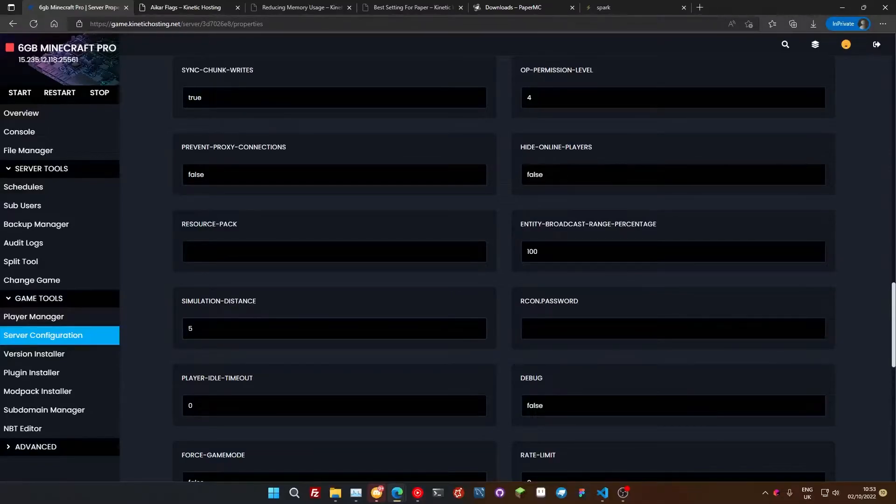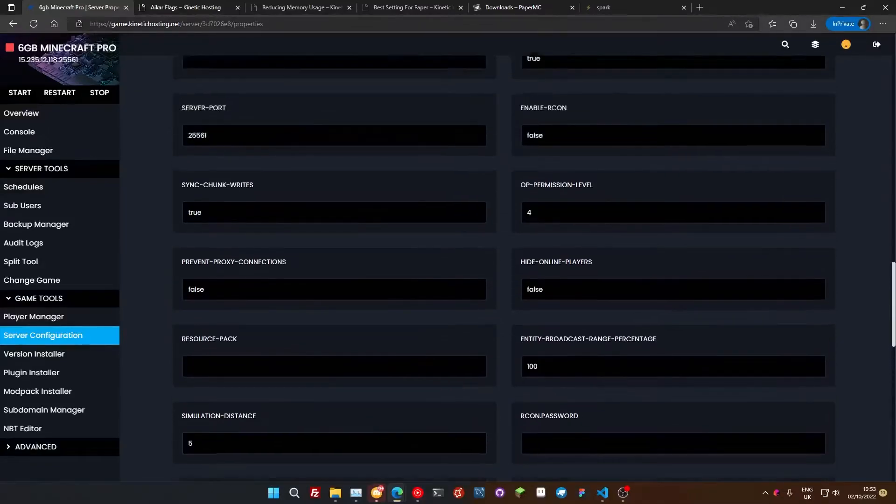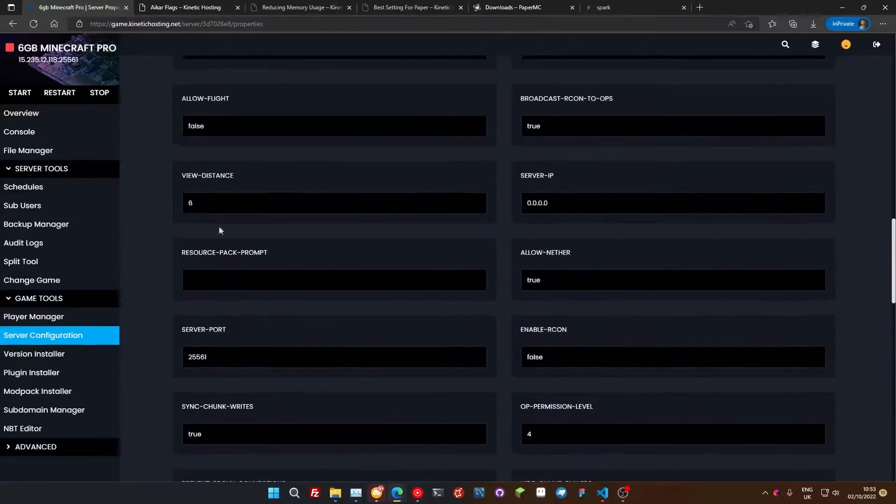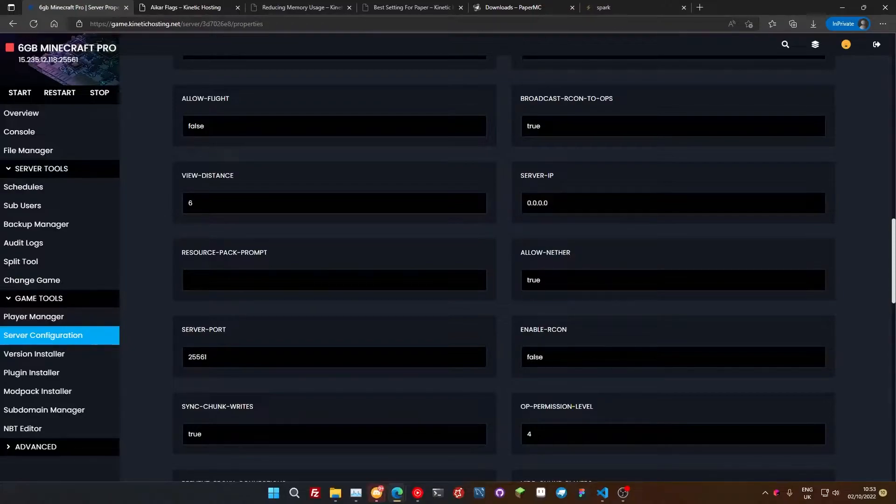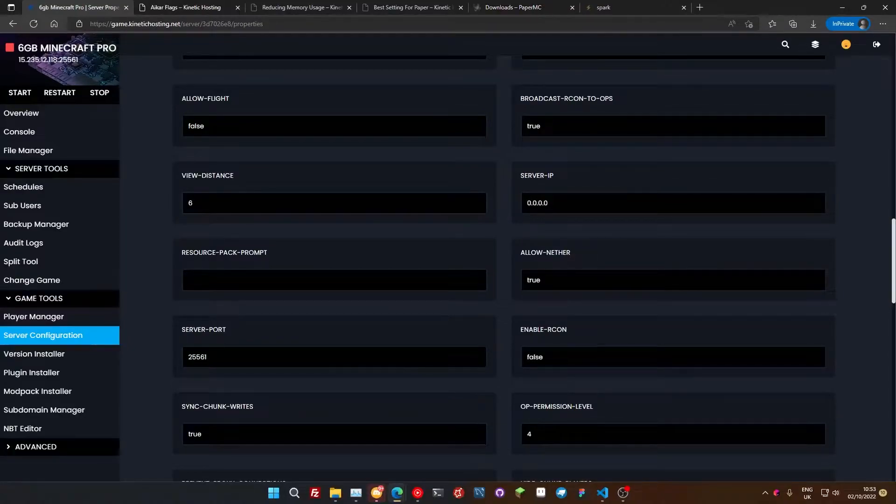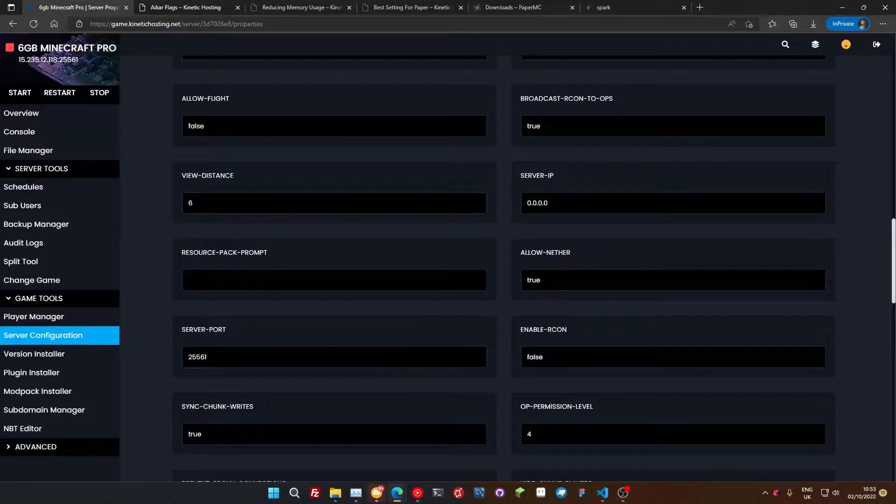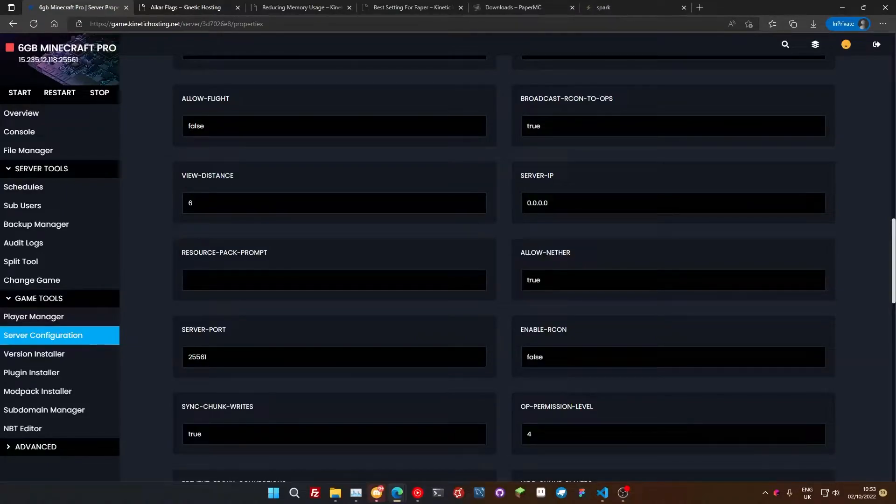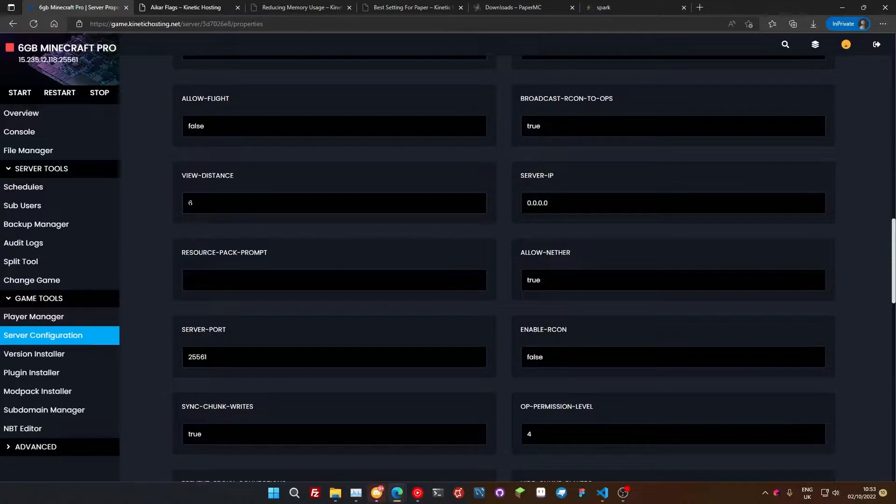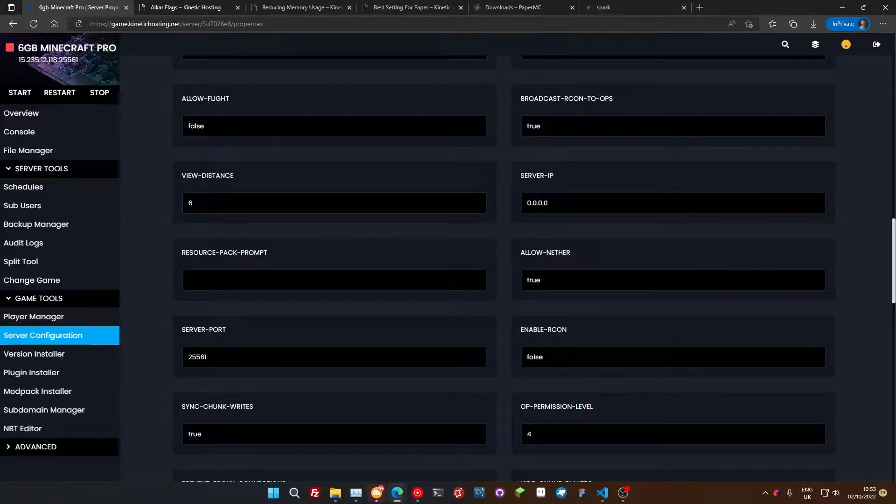It's worth dropping this down to five. If you go any lower than five, players are going to start noticing. With the view distance, this is how far players can see on your server. On your client, you have the view distance slider. Well, on servers, you can set that server side. And by default, that's set to 10. But if we drop it down to six, it's a barely noticeable thing and it improves the performance on your server massively. So we're just going to drop those down.